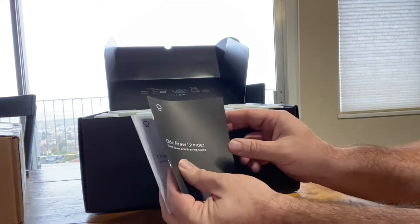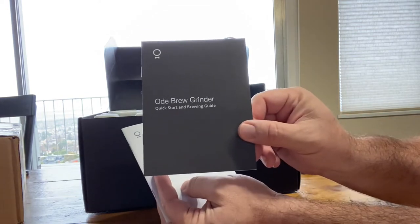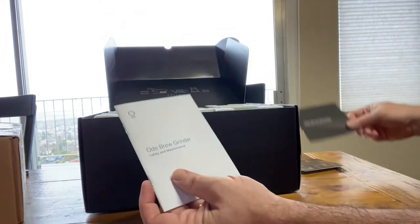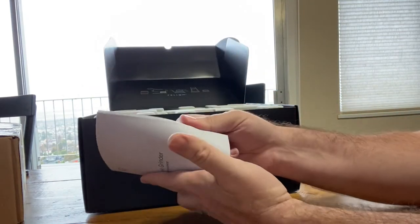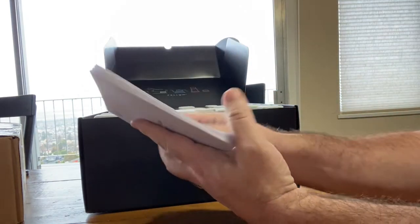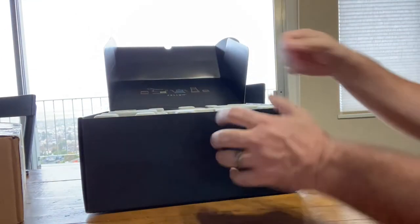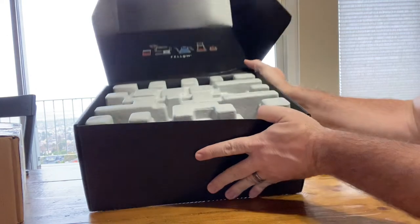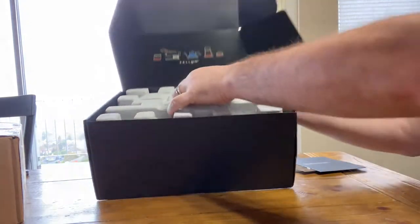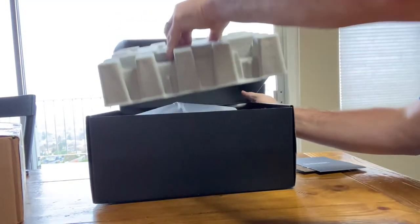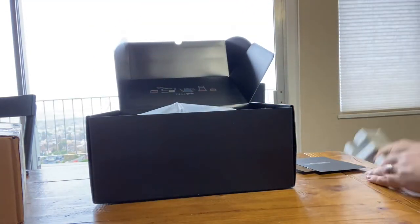Quick start and brewing guide, and a huge thick safety maintenance thing - you don't need that. All right, so in here you've got a big old cardboard cover. Here we are.